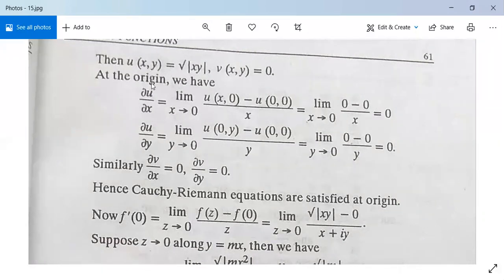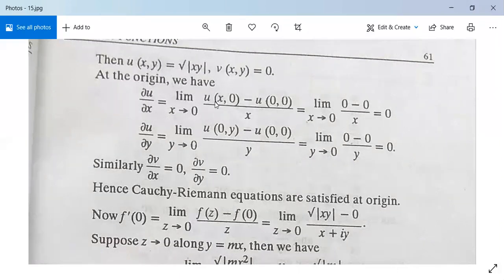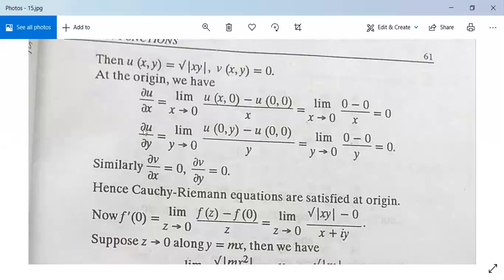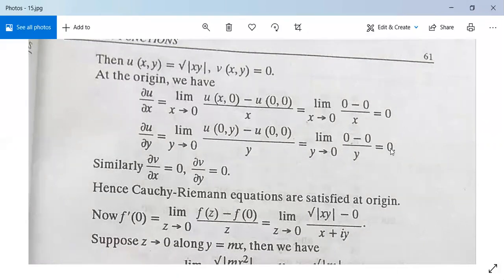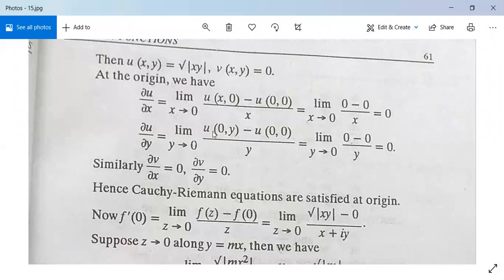At the origin, Ux = lim(x→0) [U(x,0) − U(0,0)] / x = lim(x→0) [0 − 0] / x = 0. Similarly, Uy = lim(y→0) [U(0,y) − U(0,0)] / y = lim(y→0) [0 − 0] / y = 0. Since V(x,y) = 0, Vx = 0 and Vy = 0 as well. Hence the Cauchy-Riemann equations are satisfied at the origin.